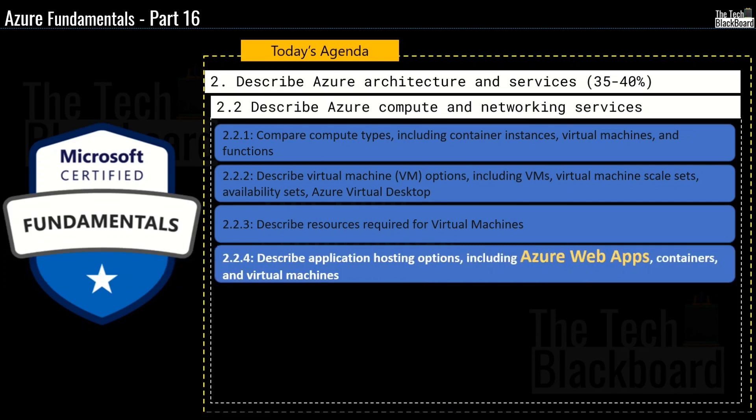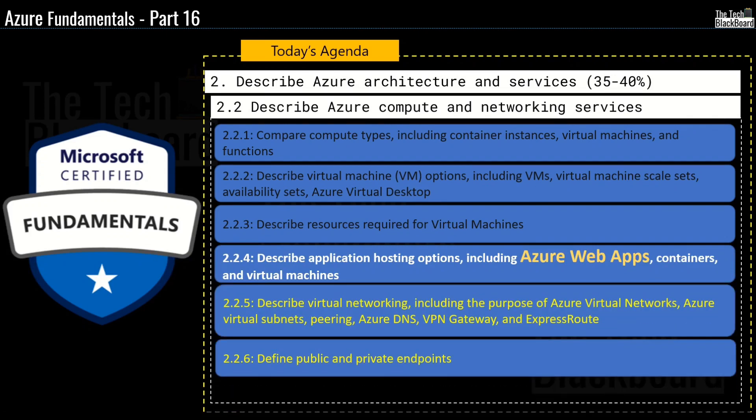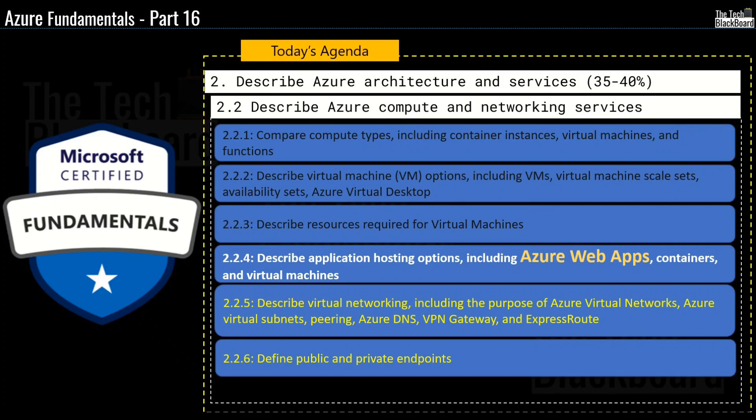And then in the coming episodes, we are going to cover the section 2.2.5 which is to describe Azure Virtual Networking including the purpose of Azure Virtual Networks, Azure Virtual Subnets, Peering, Azure DNS, VPN Gateway and Express Route. Then we will also cover the section 2.2.6 defined public and private endpoints. And in case you are new here today, please consider subscribing to the channel for learning Azure and its certifications.